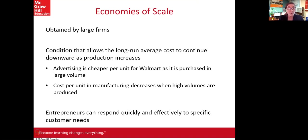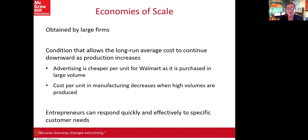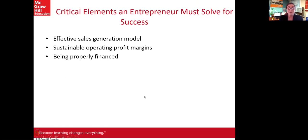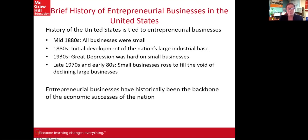Economies of scale are typically associated with large organizations. So how do small businesses compete? The point of entrepreneurialism is that small businesses are agile — they can be more responsive, and respond effectively in a timely and customized manner for specific customer needs. Large organizations can't move like that. So there are critical elements an entrepreneur must solve for success: generate sales, sustainable profit margins, and proper financing.